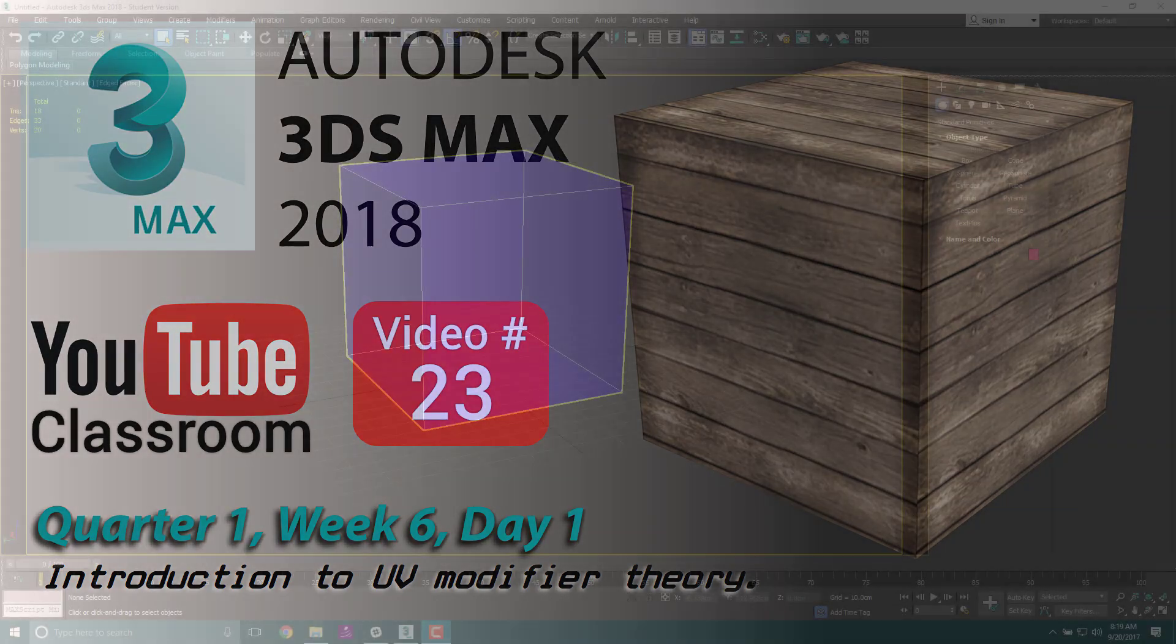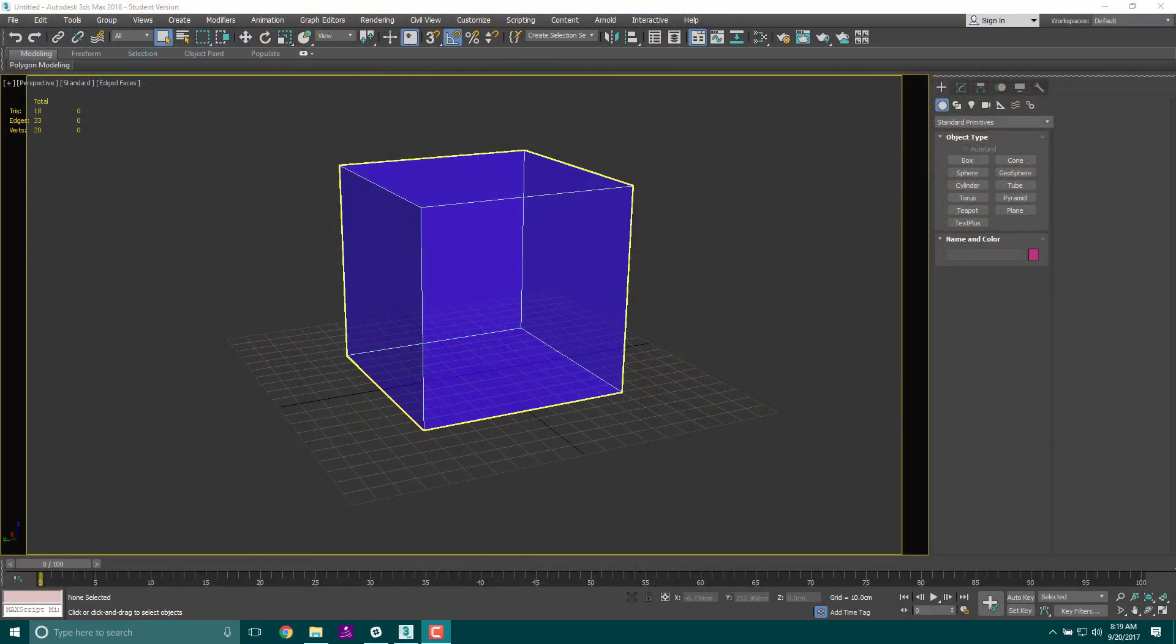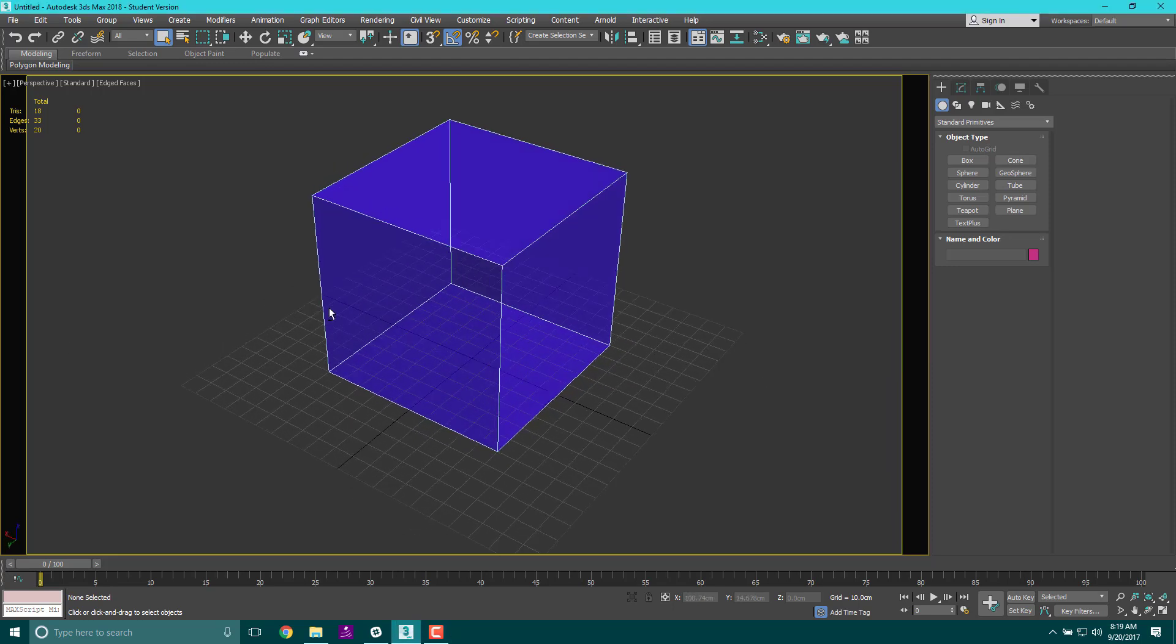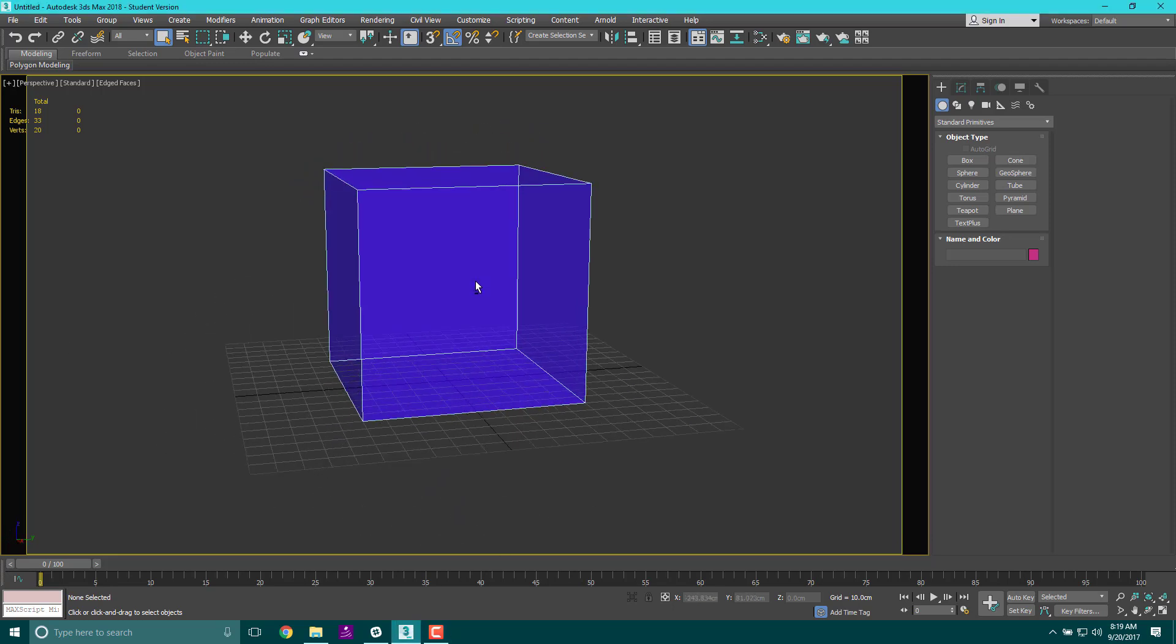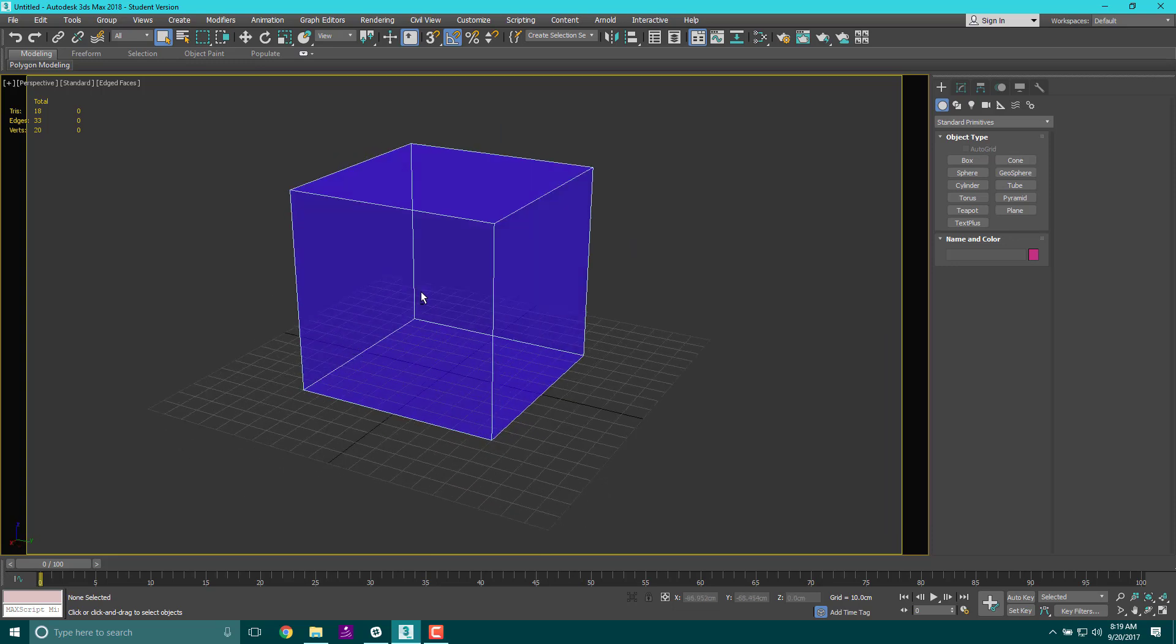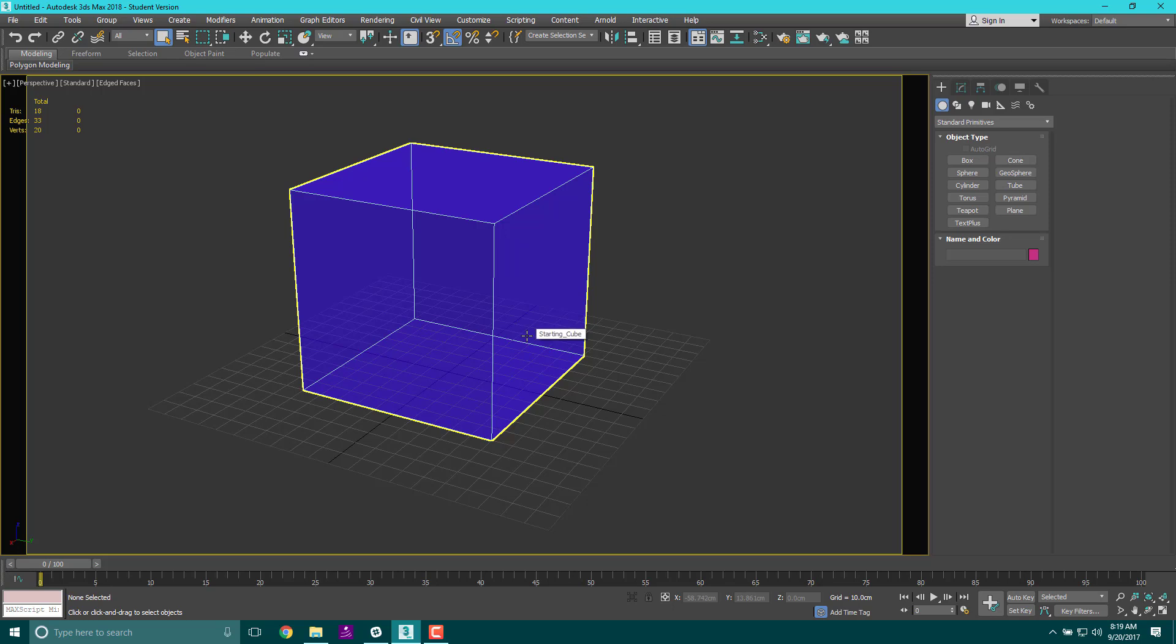Welcome back, it is quarter one, week six, day one. This is video number 23. Today we are going to learn about UVs. We're going to start with our standard setup, which is our basic cube - our see-through cube. We're going to talk about how to actually take diffuse maps or bitmaps or images and project them onto the cube itself.